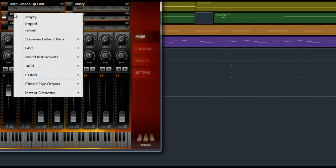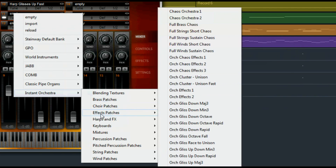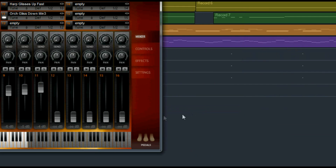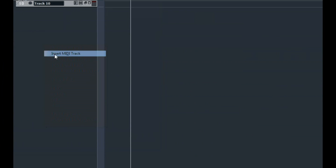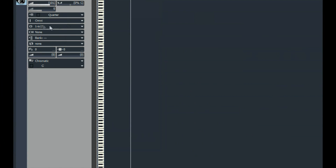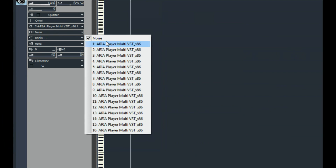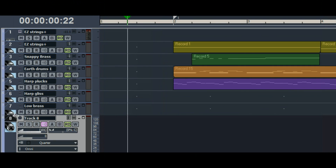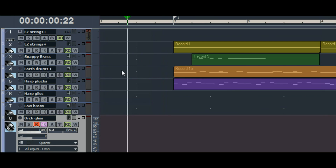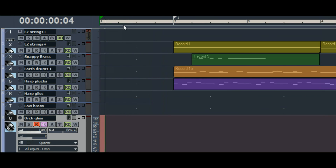Let's add another instrument for this very first measure — an orchestral glissando down minor third. We need to add another MIDI track in Sonar and make sure that its output is going to ARIA and that it's tuned to channel 11. As always, we want to label the track so we can keep things organized. Now we arm the track for recording. We're going to come in on beat 3.